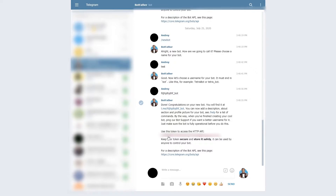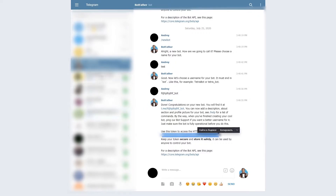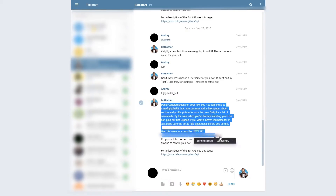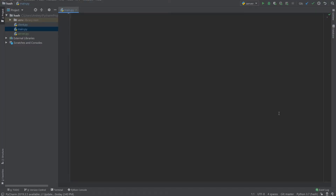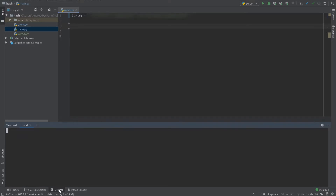The token is a unique identifier which helps Telegram understand which bot you're using. For example, if you have two bots, each has a unique token, and when you start your program Telegram looks at that token and uses the corresponding bot. Copy that token and go to your IDE. Create a token variable and pass that token as a string.